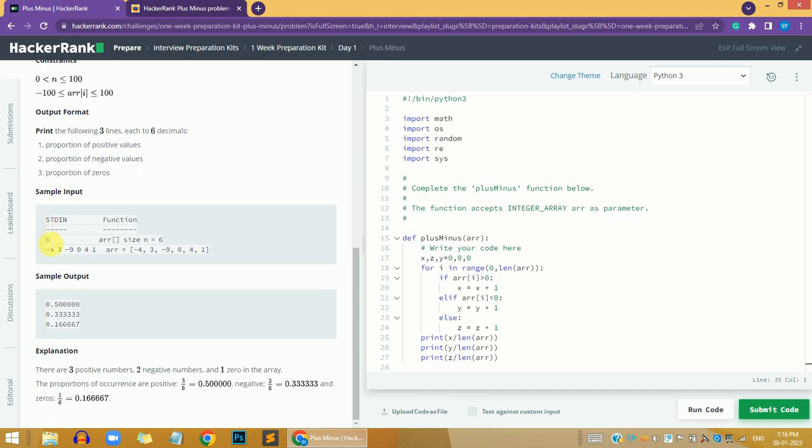Let's jump into the sample input. We have six as the length of the array, meaning there are six elements: -4, 3, -9, 0, 4, and 1.